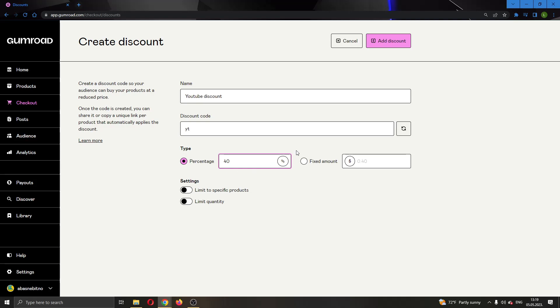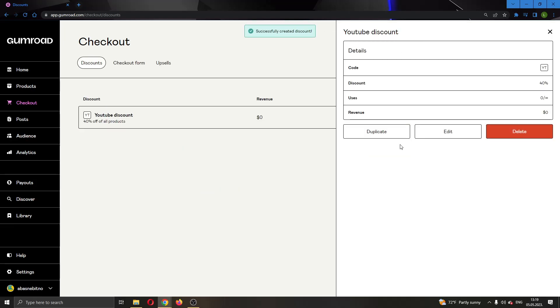You can see if you want to limit it to specific products and quantity. If you want, you can go ahead and do that. Let's go ahead, click on that discount, and now we have successfully added a discount.